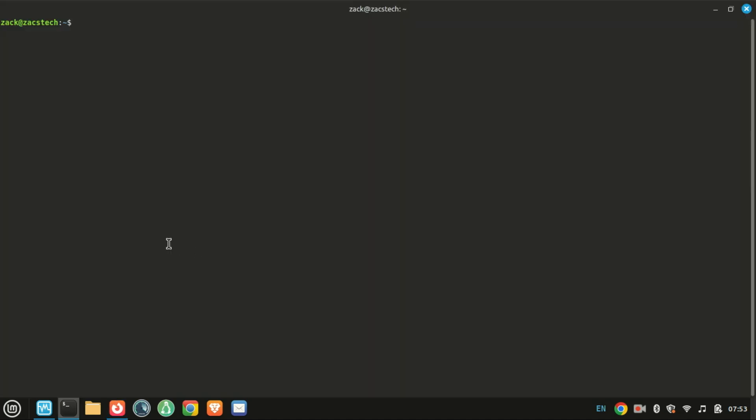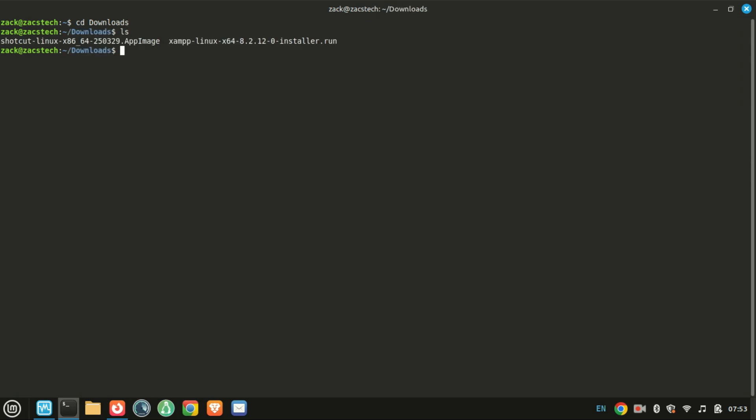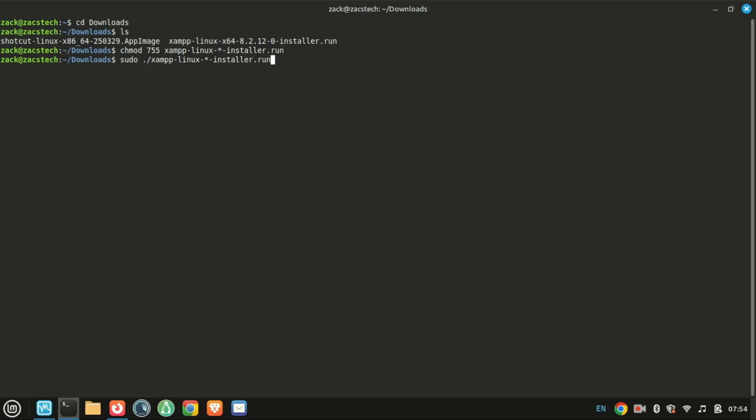Once downloaded, we'll move to the terminal for installation. First, change directory to the downloads folder. Next, let's give the installer permission to run. Next, run the installer using this command.